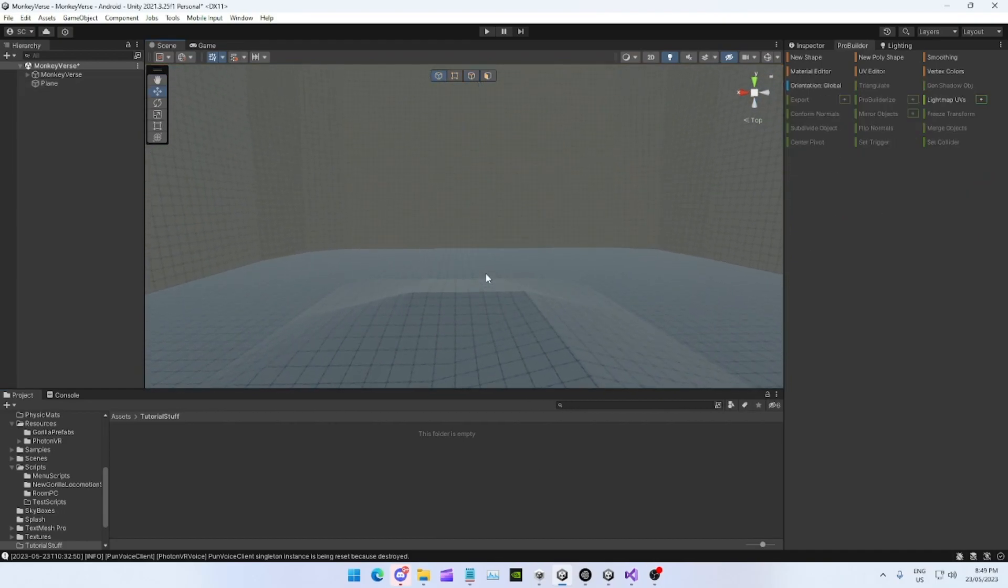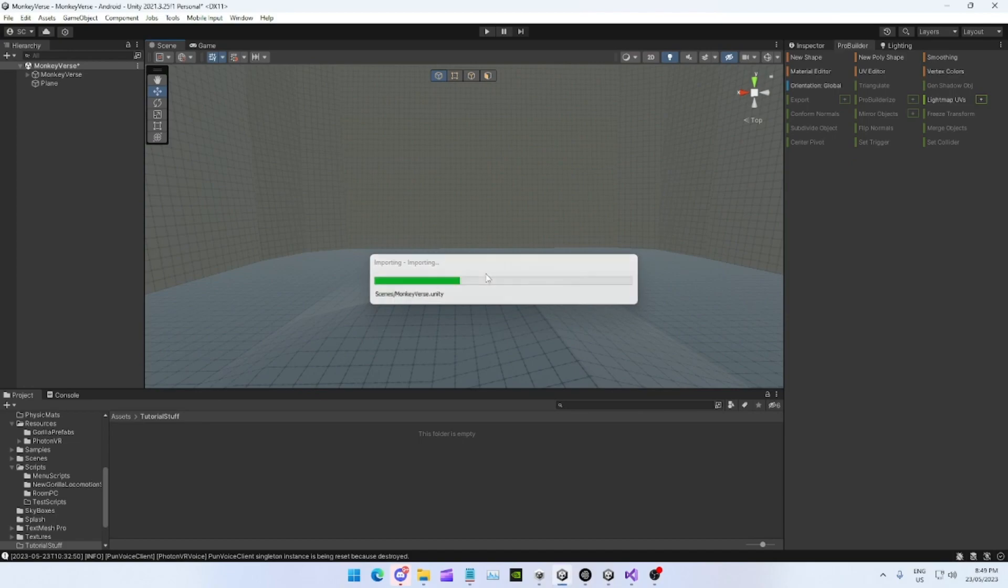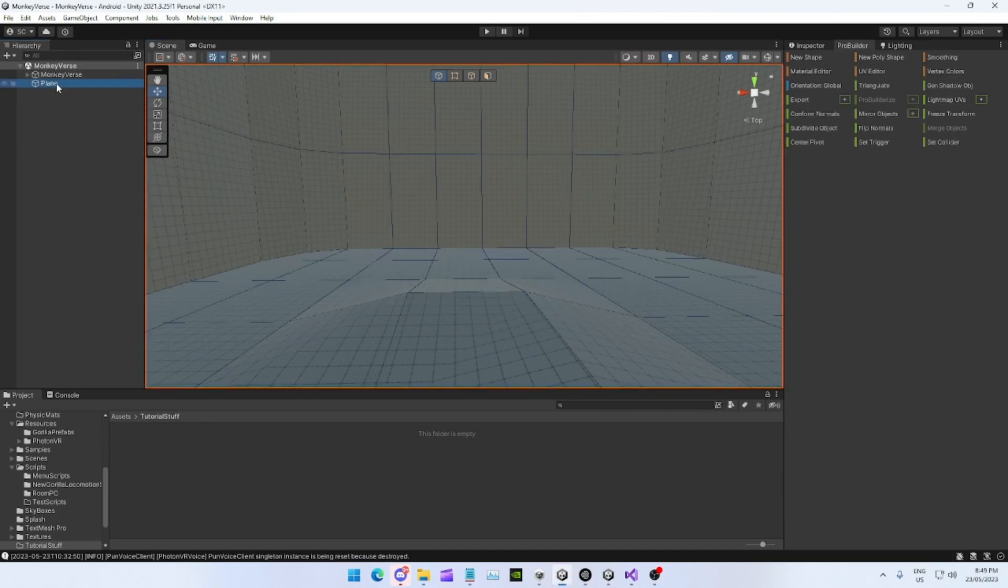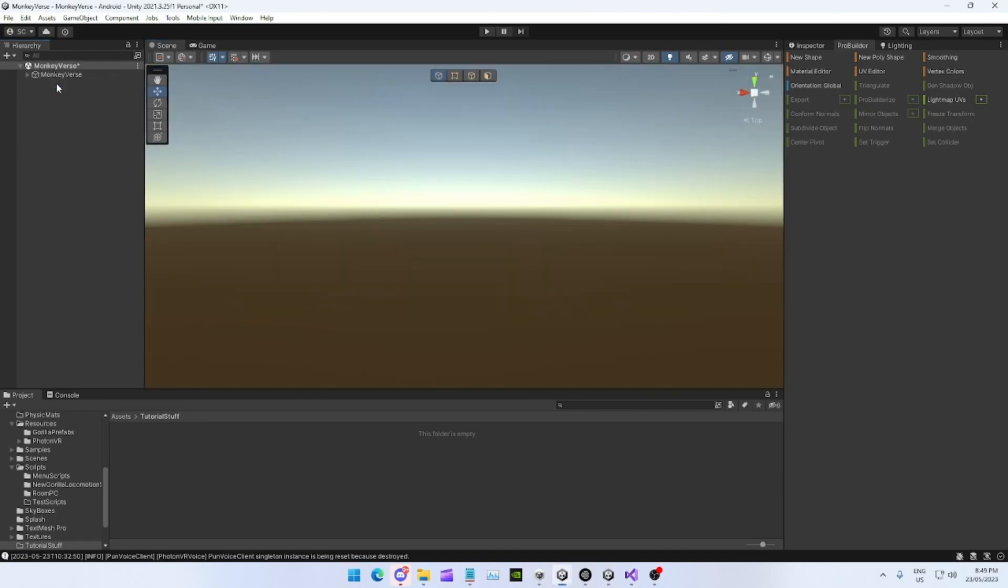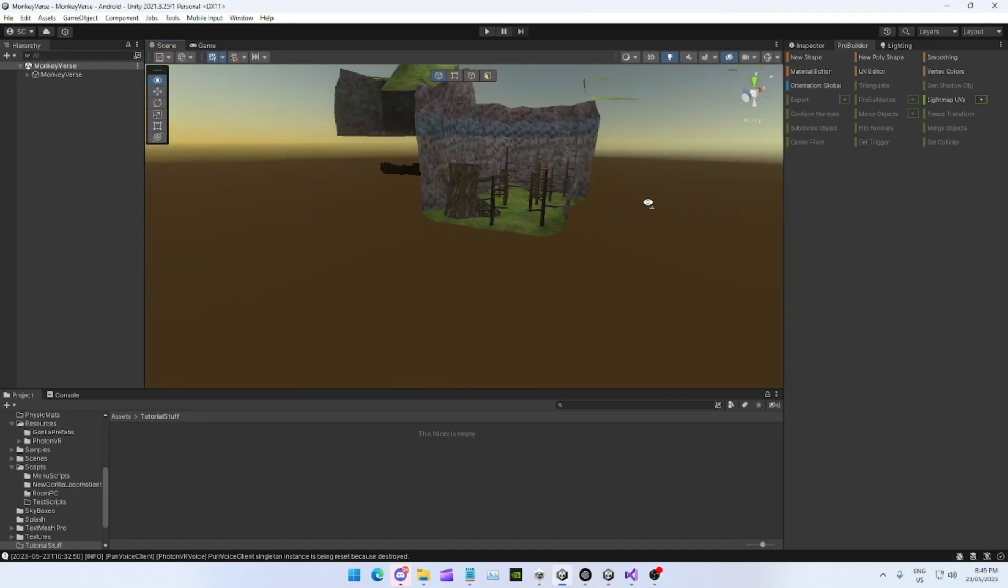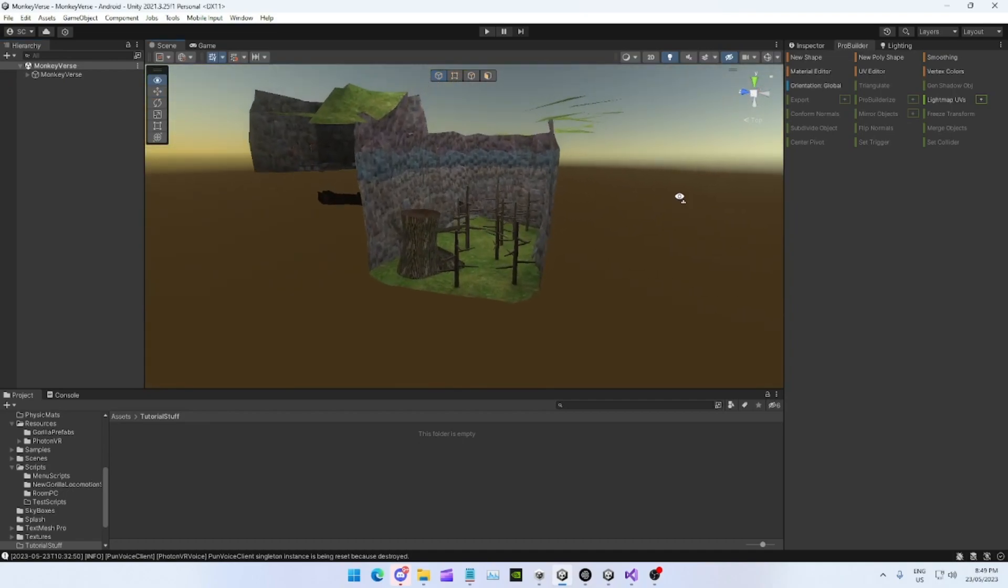So that's how you make a gorilla tag style map. If you guys want to see the slippery roll tutorial, I'll make that tutorial in the next video.